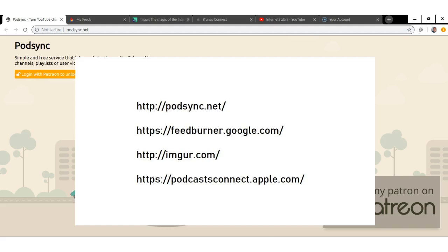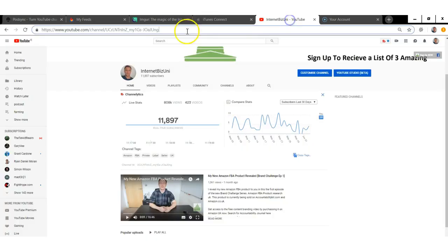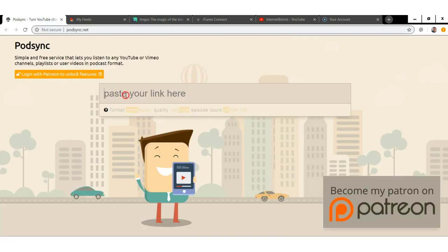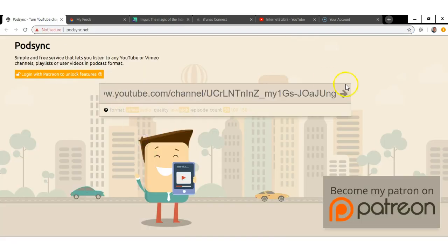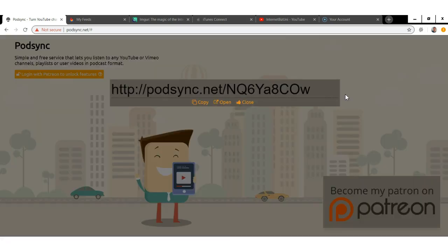The first thing you have to do is open up your YouTube channel. You'll see this link — this is my YouTube channel link. Just get your own YouTube channel link and paste it over on podsync.net, then click the little arrow. Once you're done, copy the link by clicking the copy button that pops up.